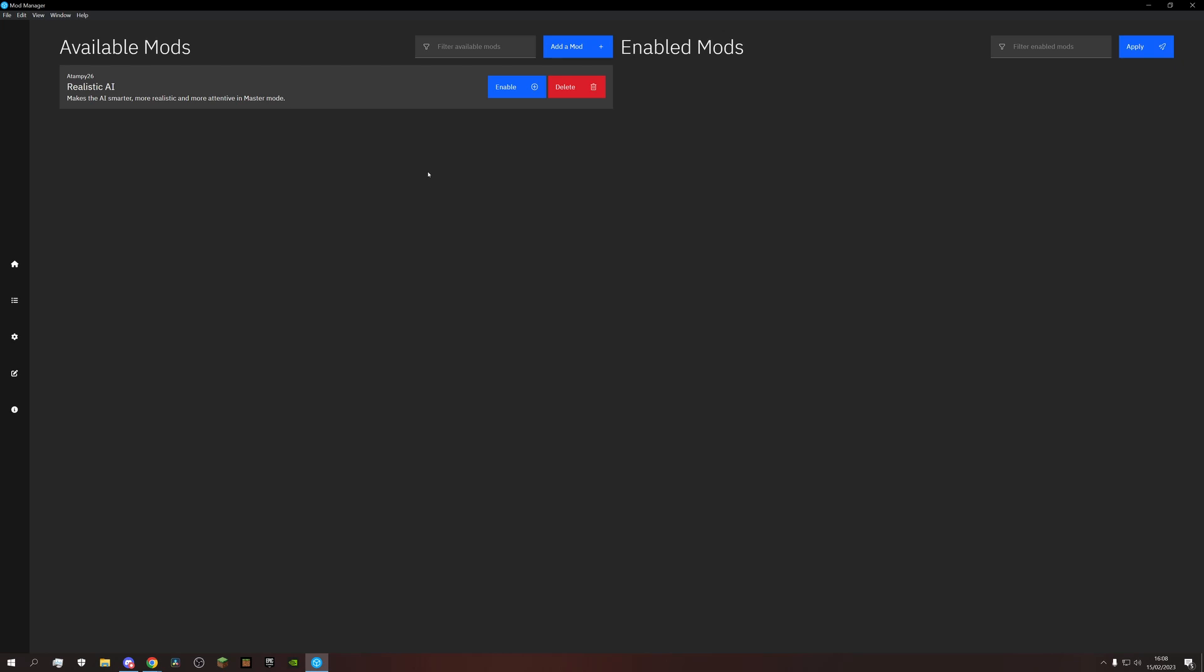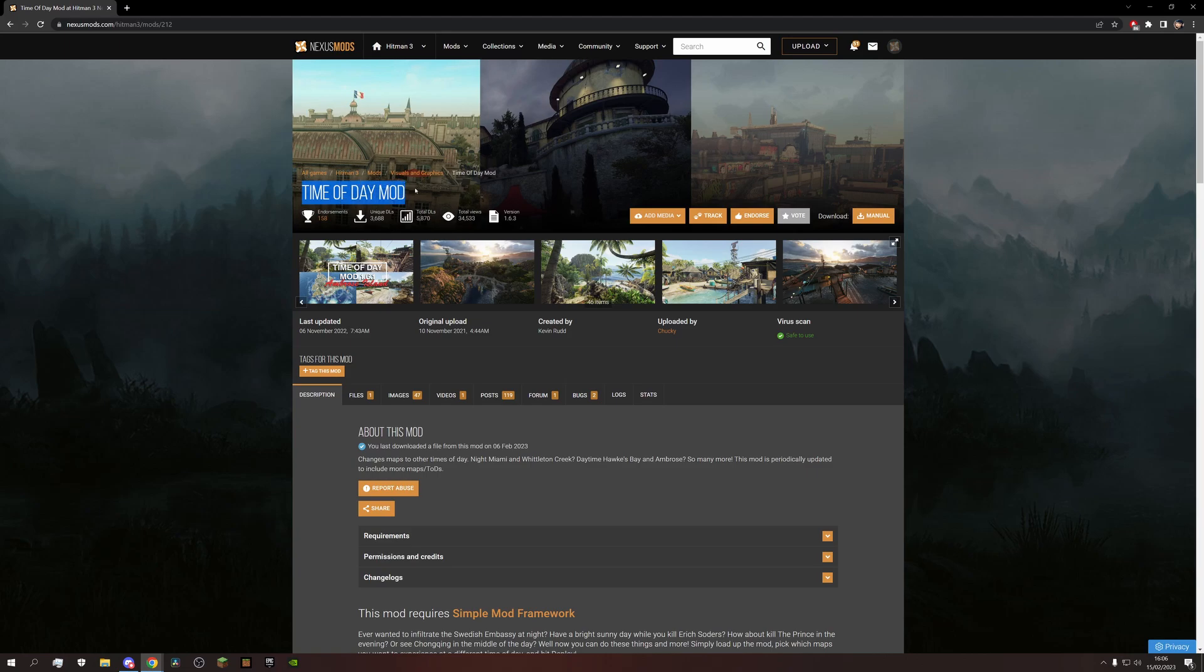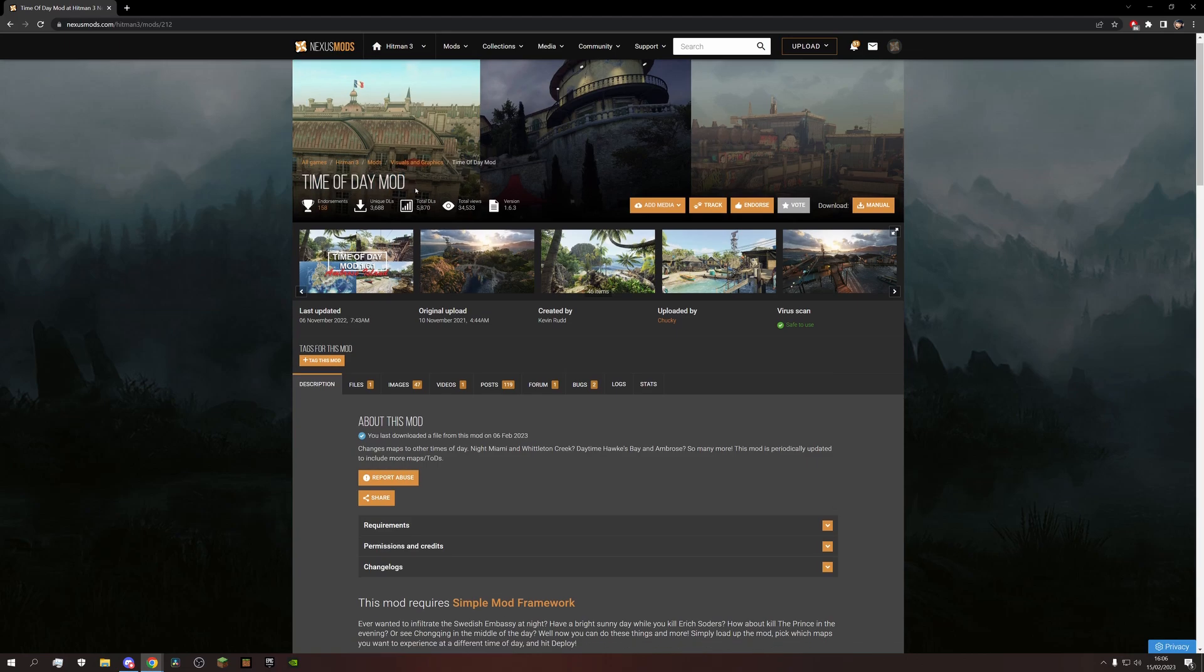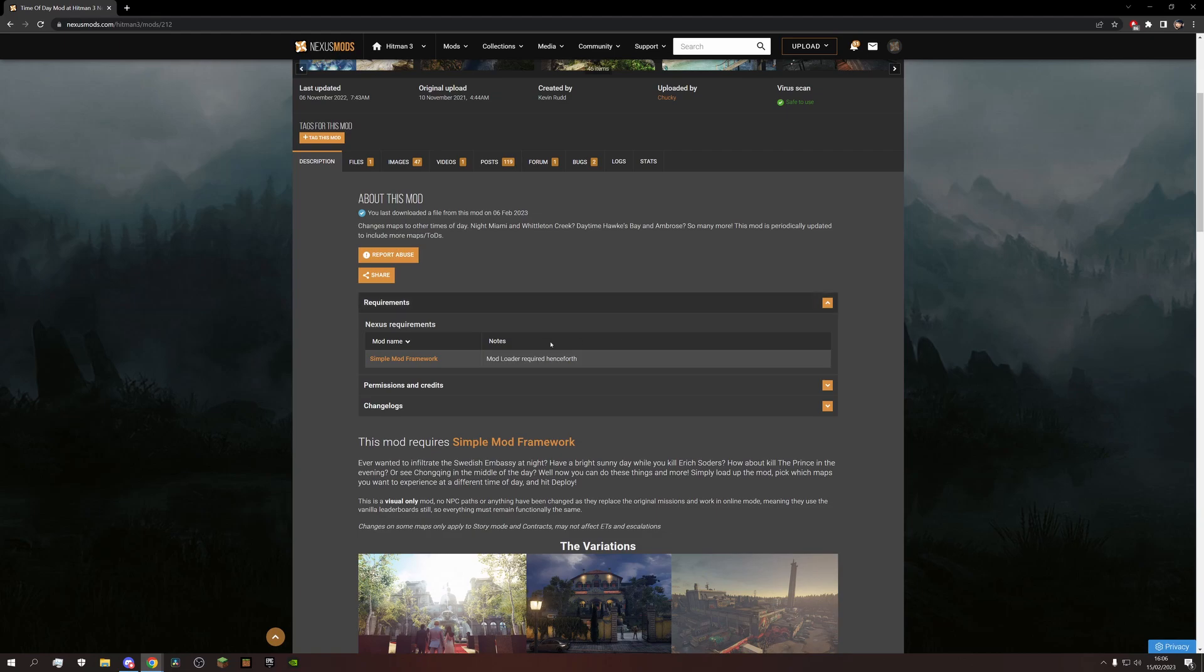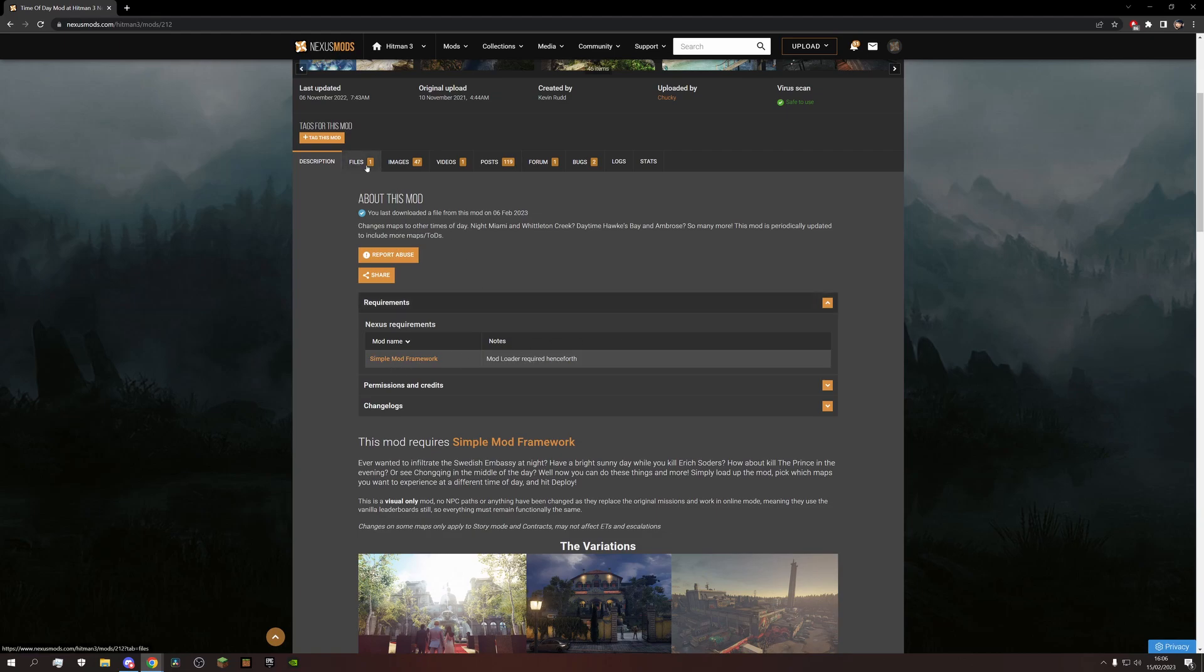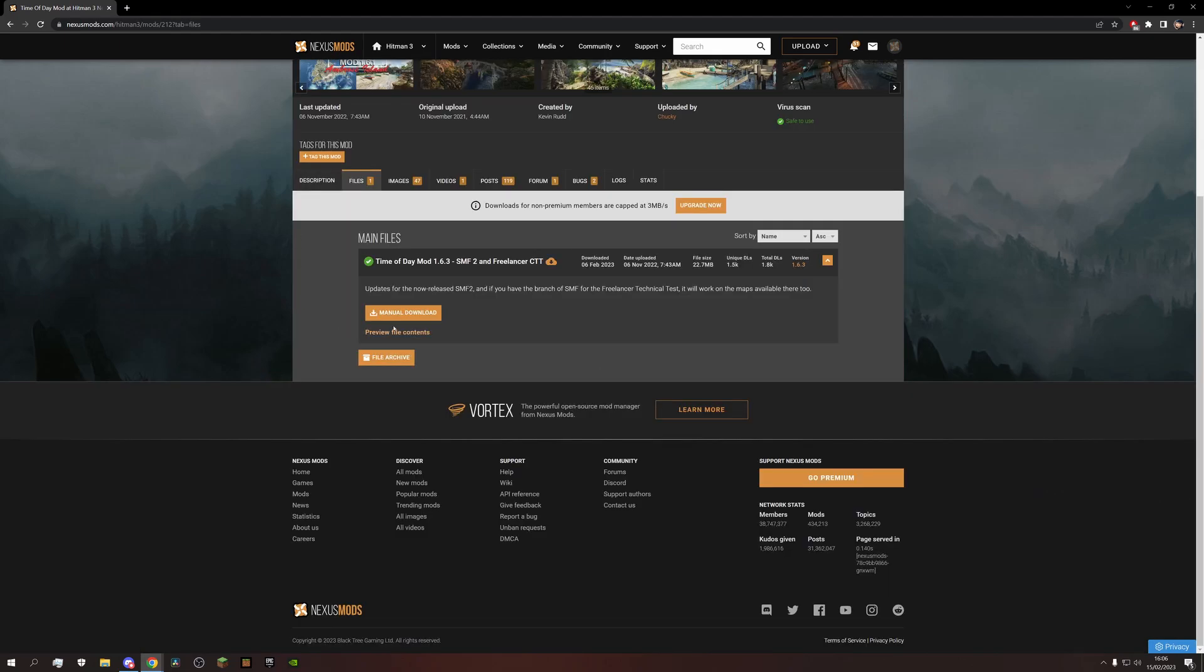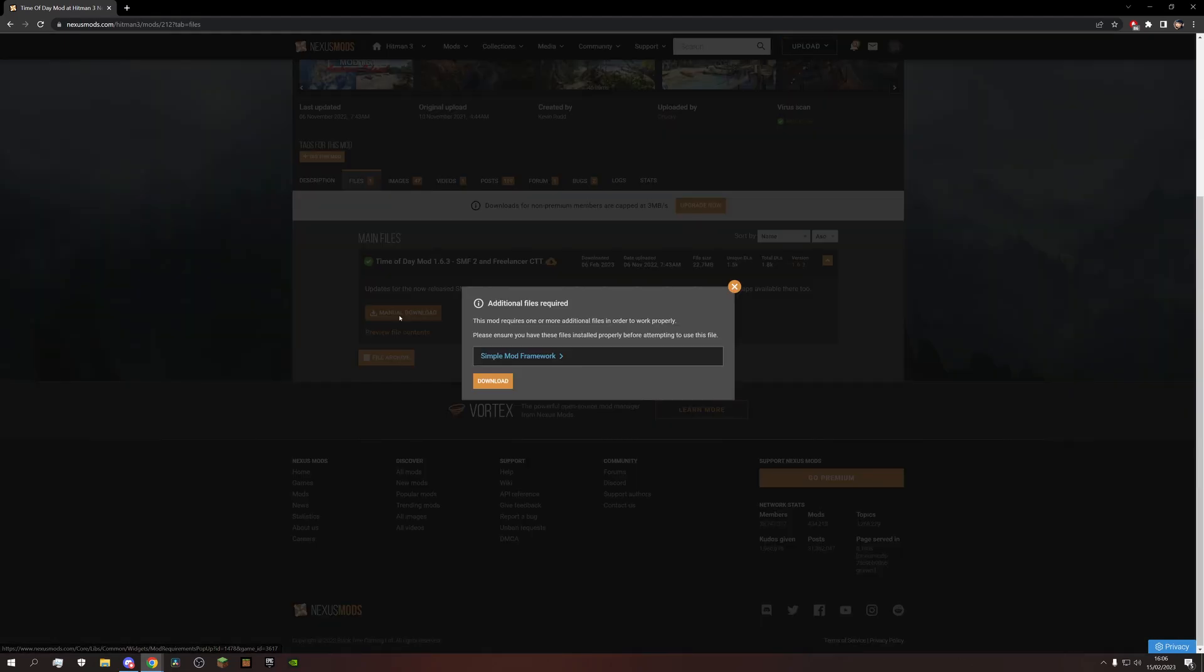Only thing we're missing now are the mods themselves, so let's head back to Nexus Mods to fill this up. Alright, the first one I want is the Time of Day mod. And if we look at the description, it already tells us to use the Simple Mod Framework. So let's just head to Files and download that one.